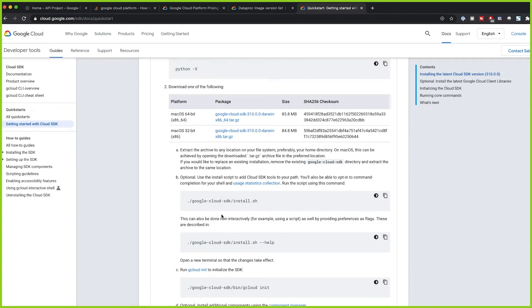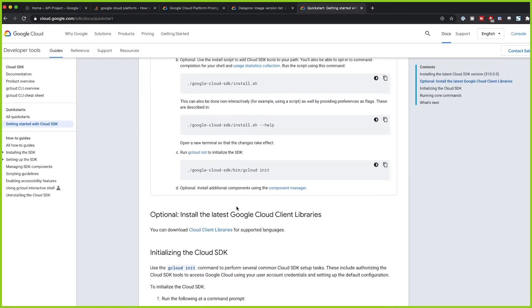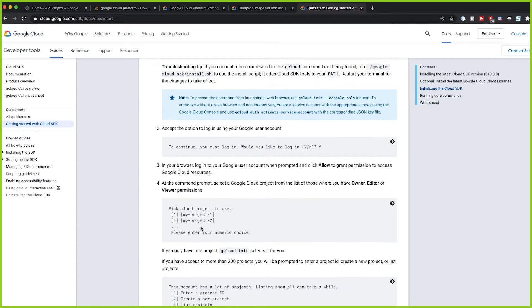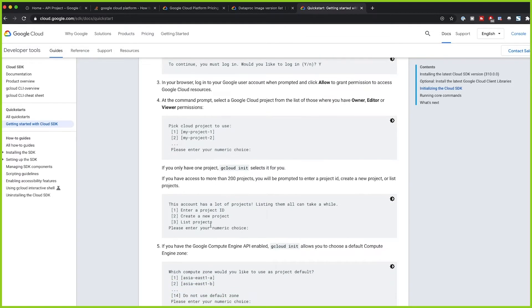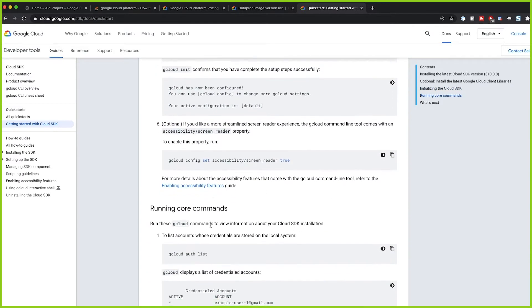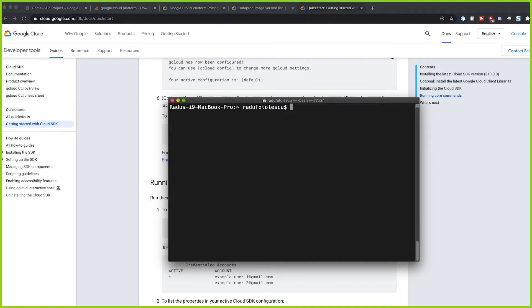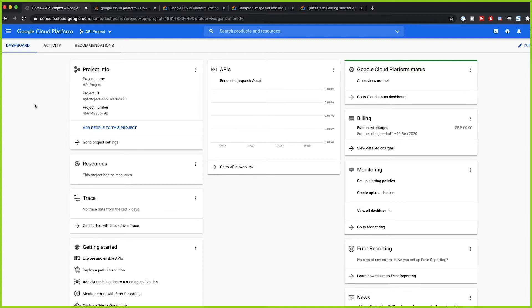You download the installer for Mac OS 64-bit or 32-bit, install it, then initialize it and log in to Google — the rest is straightforward. Make sure you have gcloud installed. We can check our setup by seeing the current project we're working on. In the GCP console we can see we are in the project 'api-project', which is just a default name.